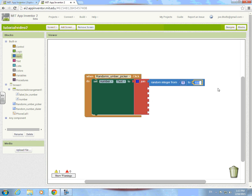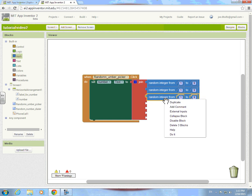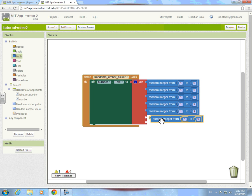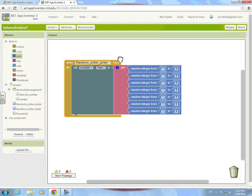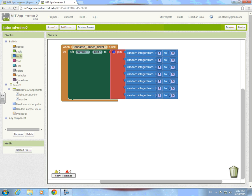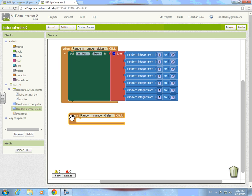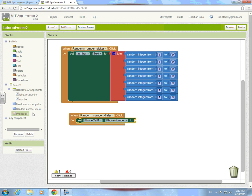Have each one be a random integer from one to nine, and duplicate these. Then when random number dialer is clicked, set phone call phone number to...